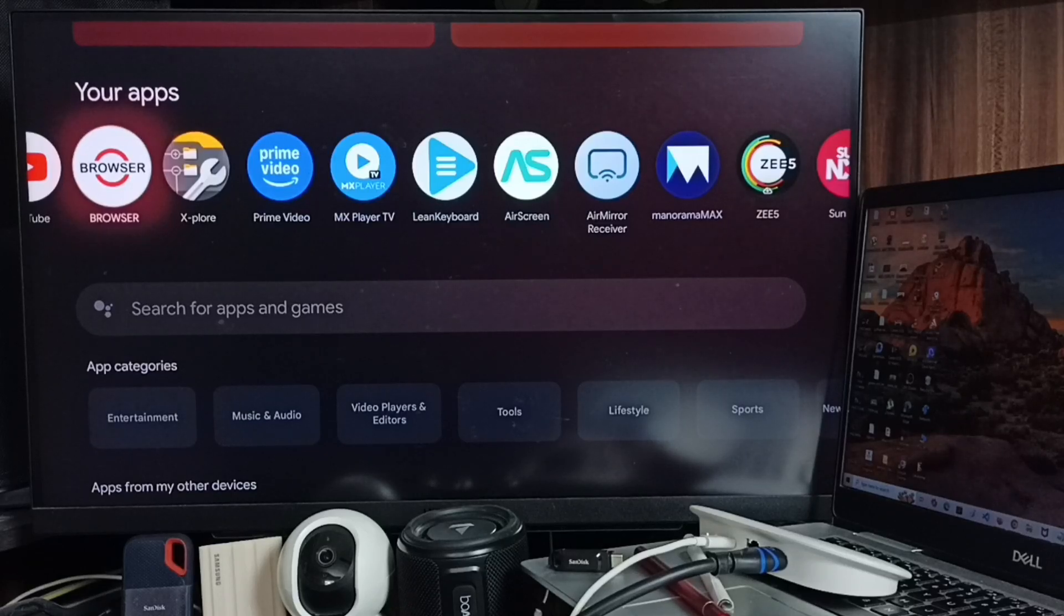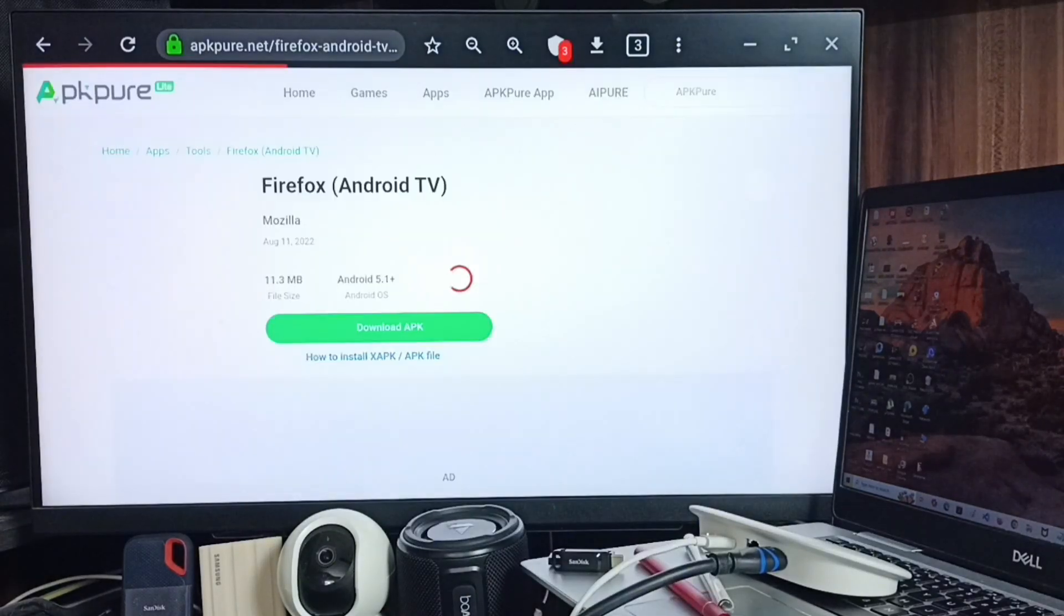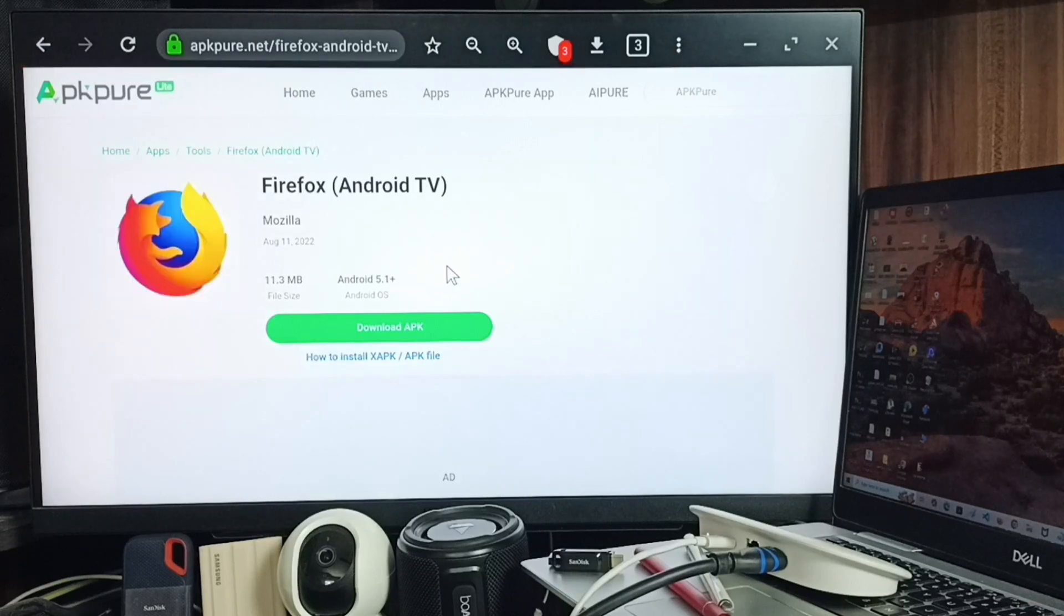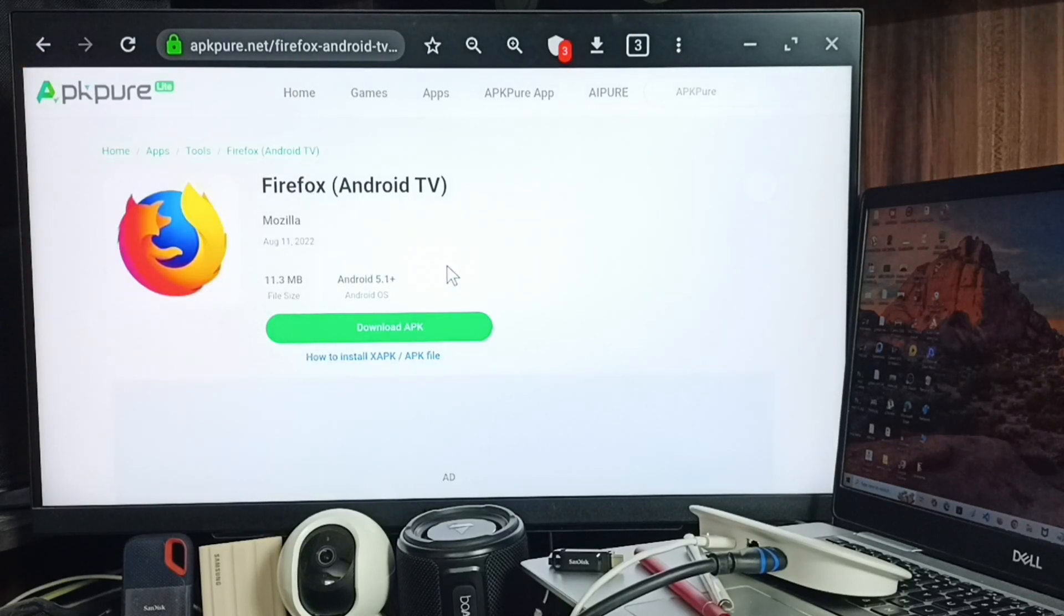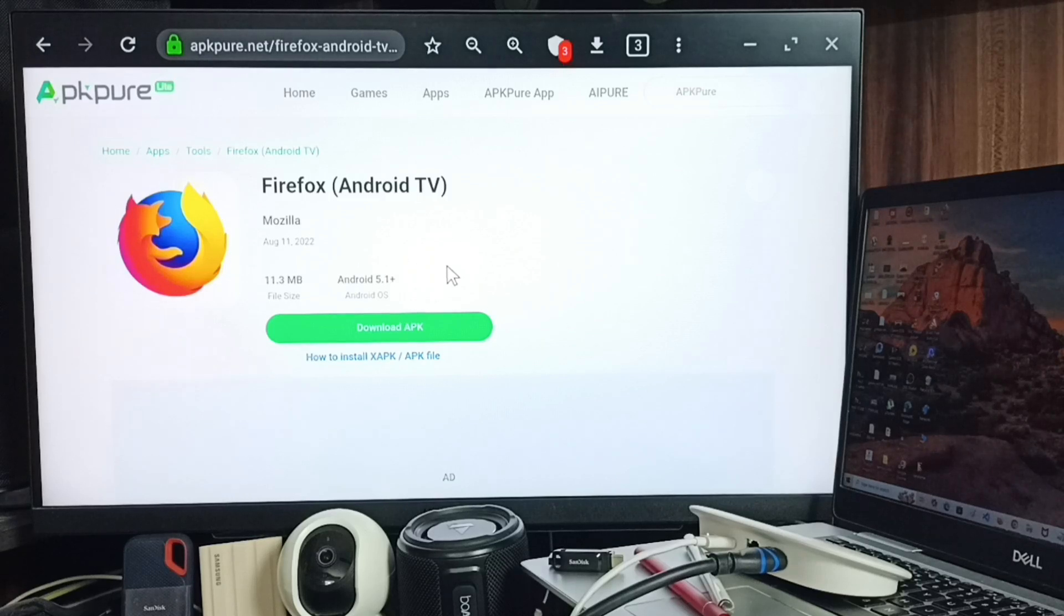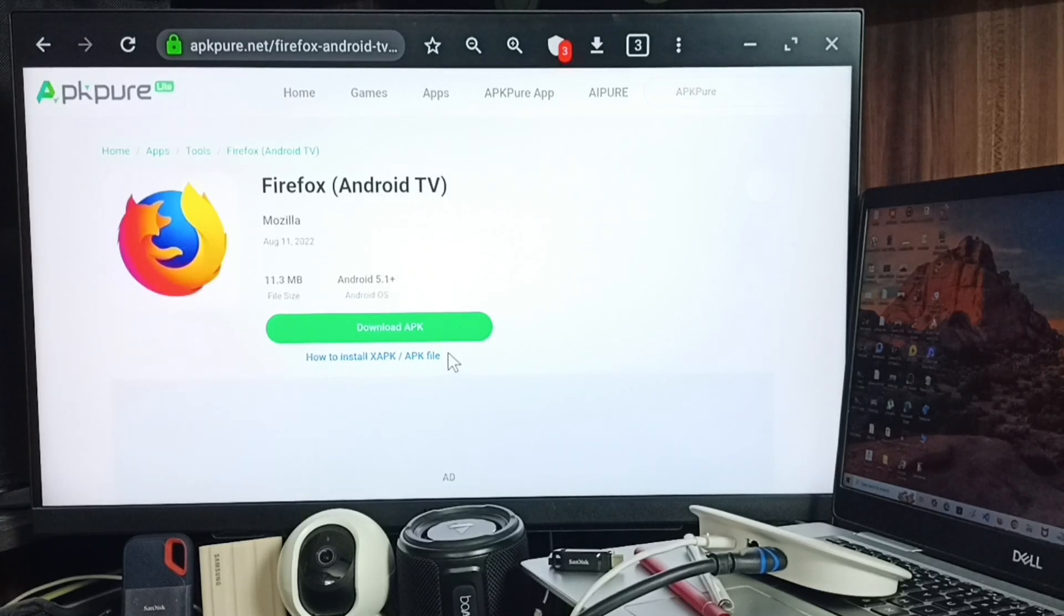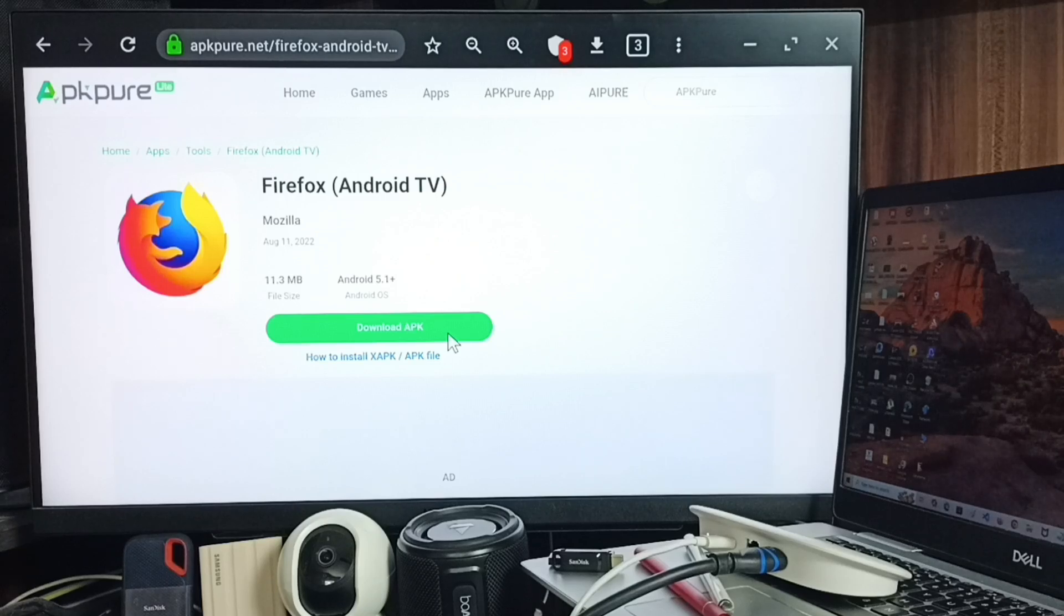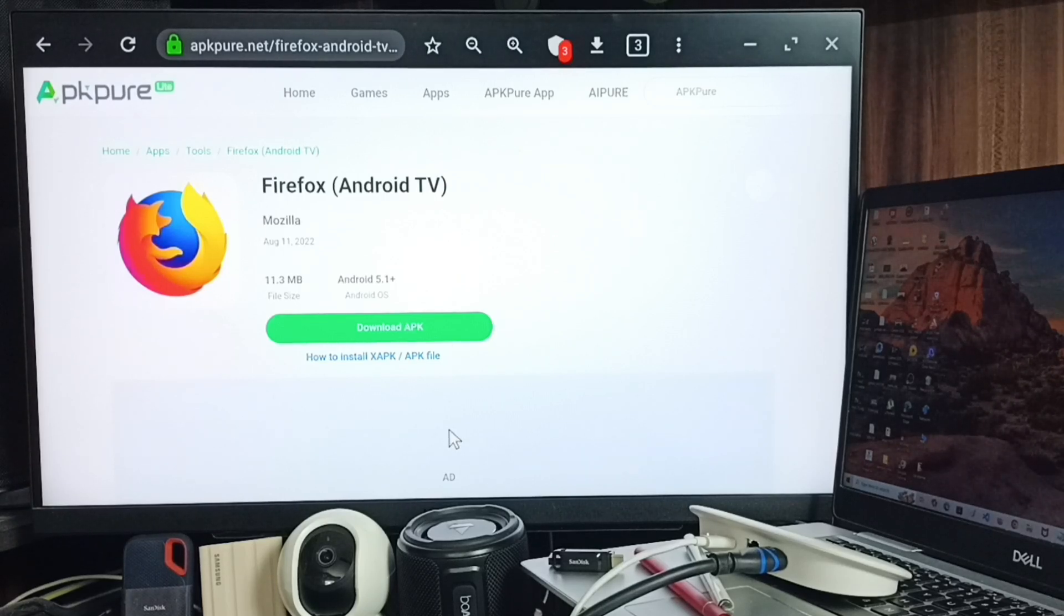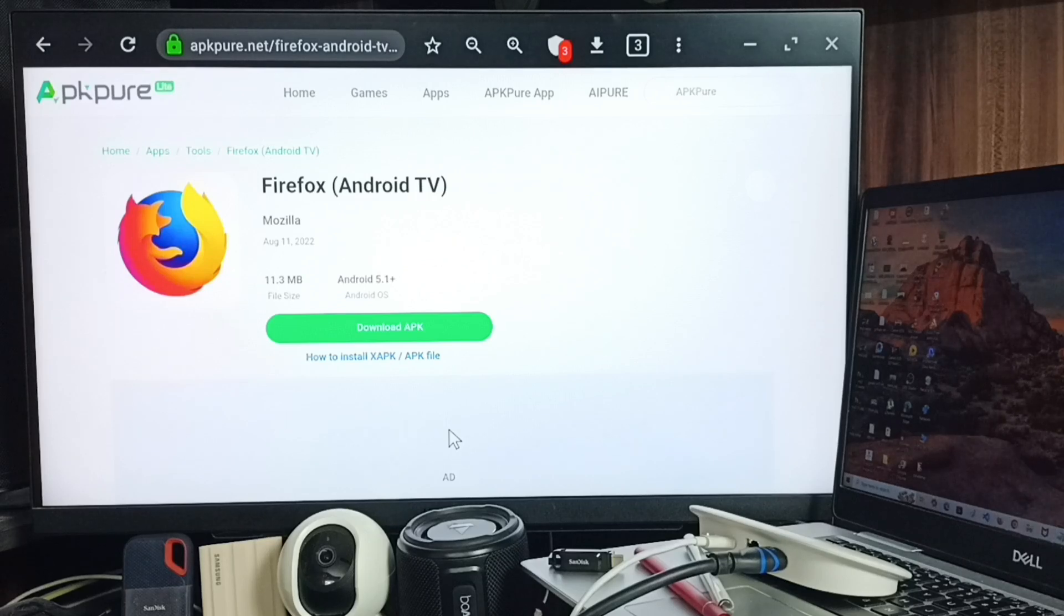Open this browser app. In this browser app we can go to apkpure.net. In this site we can search for Firefox Android TV, then download this APK file. You can just click here and download this APK file of Firefox. I already downloaded this APK file.